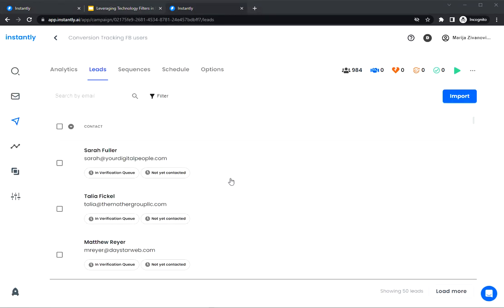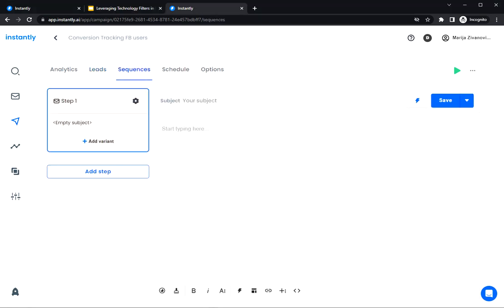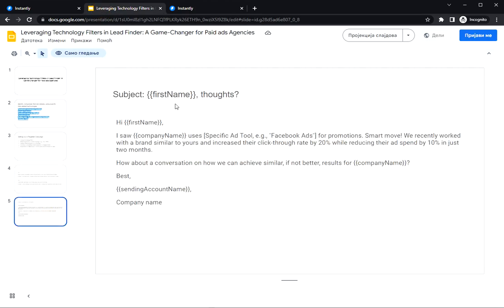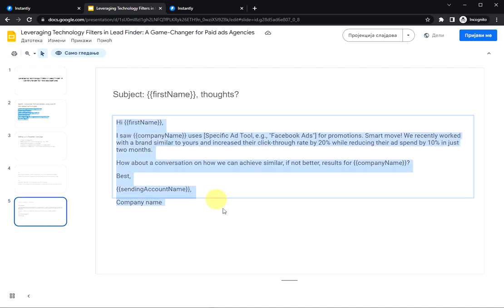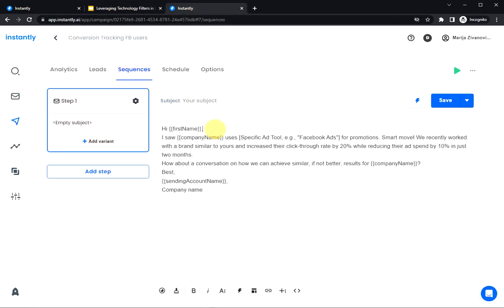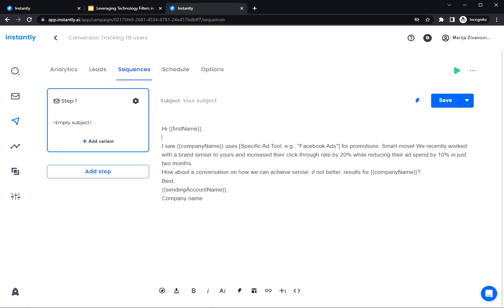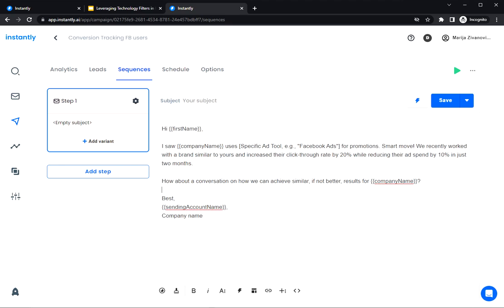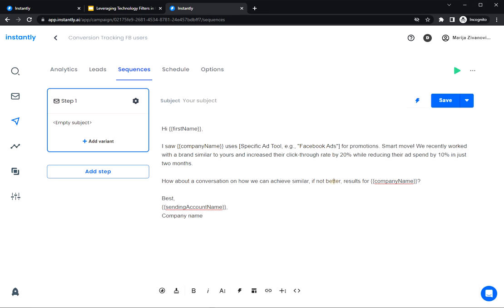So while your leads are being verified, we can focus on making an email copy. And I've prepared one. I'm just gonna simply copy and paste it into the sequence editor and quickly format it. Use some variables for personalization. And basically we have a quick intro here. Here we have a case study and value proposition and call to action.